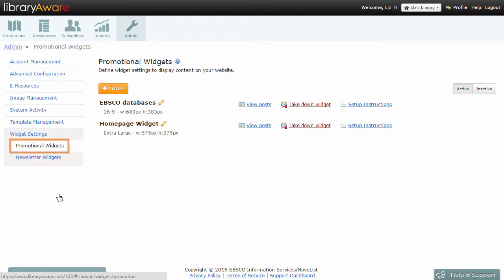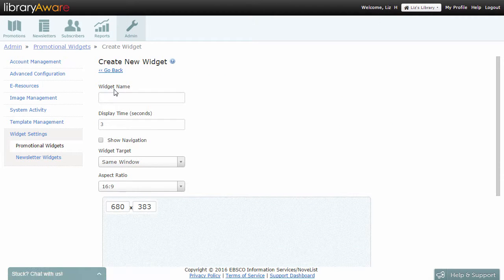Make sure you are on the Promotional Widgets page. Click the Create button and enter a widget name.